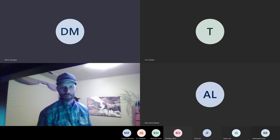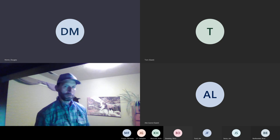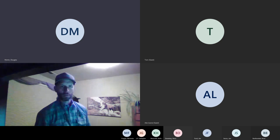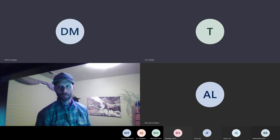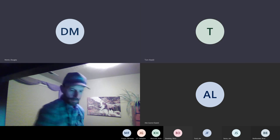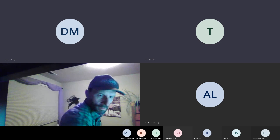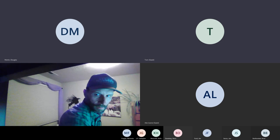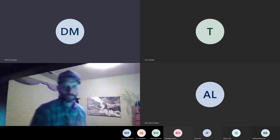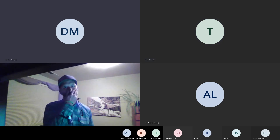I'd like to introduce myself. I'm Doug Martin with the Natural Resource Damage Program, and I'd like to start this meeting for the discussion of the revised restoration plan for the Clark Fork River Aquatic and Riparian Resources.